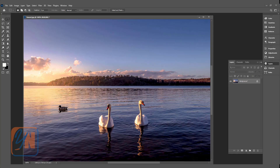There is another fill called content aware fill. It is very useful and works similar to the clone tool or healing brush tool, but it is a quicker way to clone an area by taking a sample from around the selection. Here we have a beautiful swan in the water. If I want to remove it, I can select it with the lasso tool and just draw a rough selection around it.